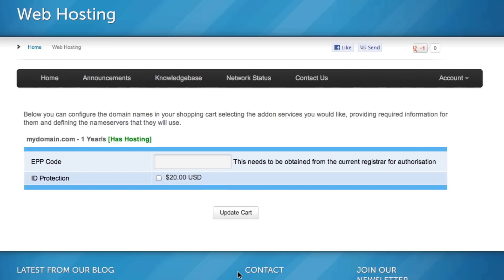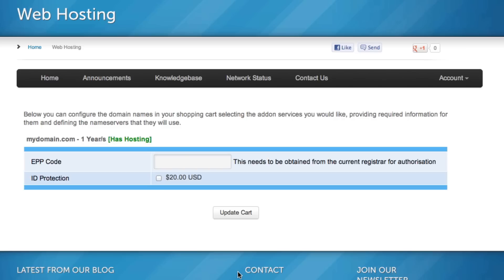On the next page, you will need to enter your EPP code. An EPP code, or authorization code, is a security code that verifies that you are the actual owner of the domain you are trying to transfer. You can obtain this code by logging into your account where you purchased your domain from. You should be able to find the code by browsing around, or you can email your current registrar and ask them to give you the code and to also unlock your domain so you can transfer it.